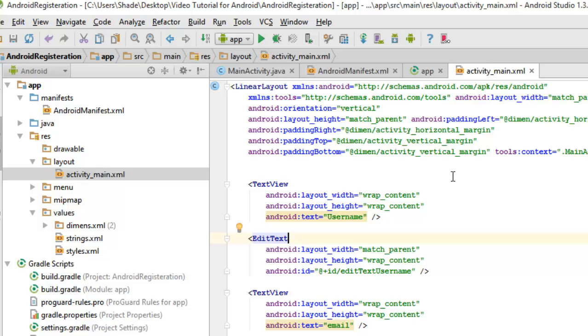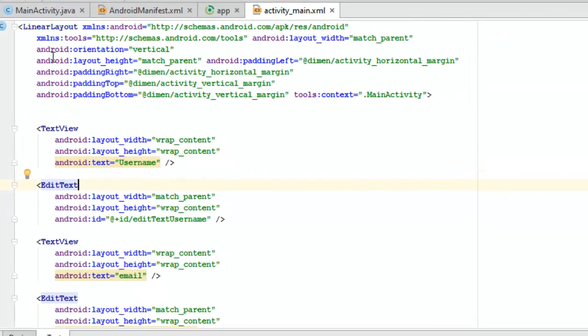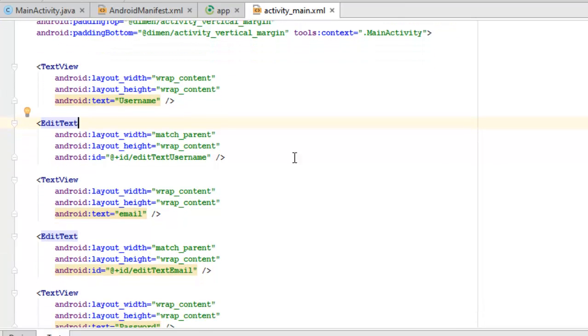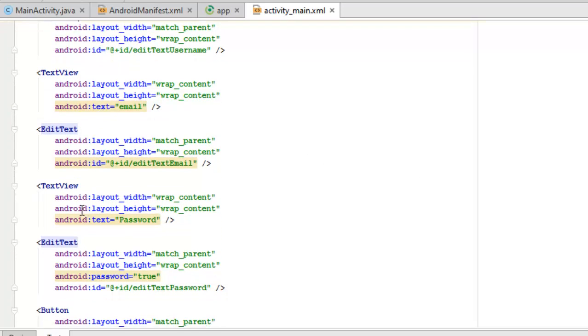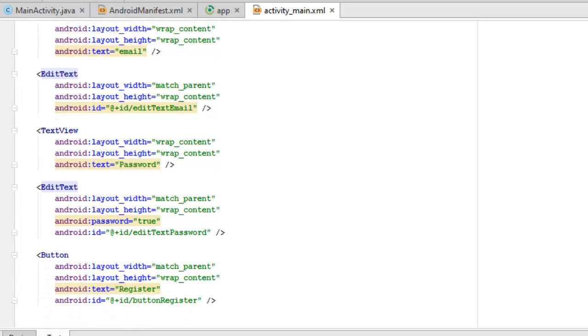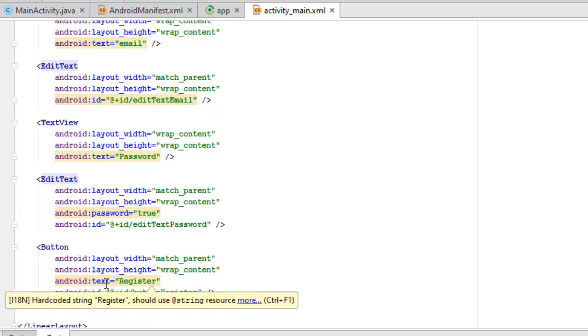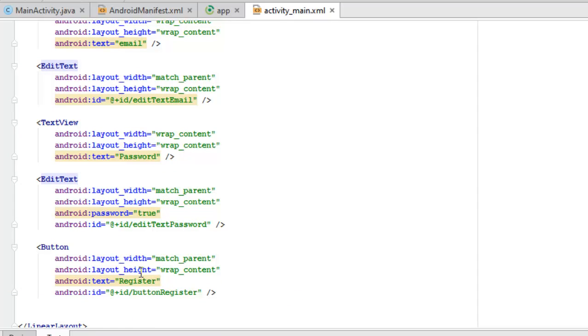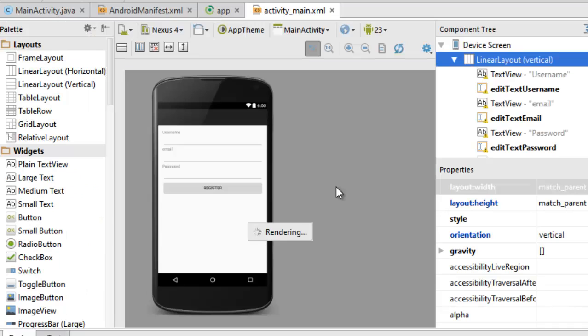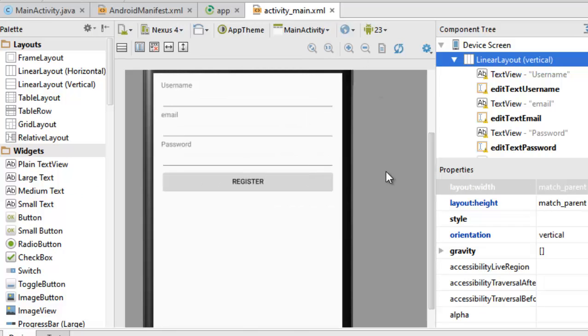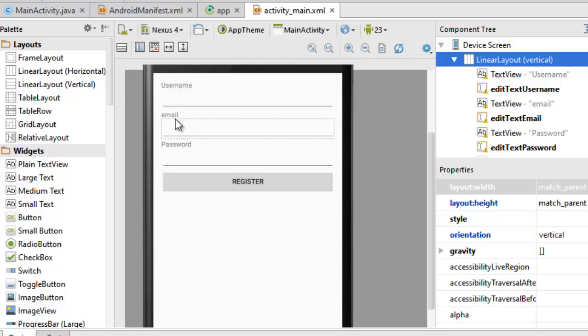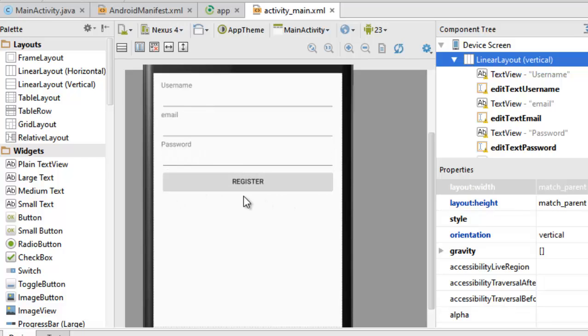It's a linear layout. We have a text view which holds the username, the edit text which is like a field to type in your text, and the text view also another one which holds the email, corresponding edit text to hold the imputed email. We also have the password and also the edit text for the password. And there is a button which carries register. Let me quickly show a design view of how the layout should look like. Can you see it very clearly? The username, the edit text, the email, the edit text, the password, and also the edit text with a large button called register.